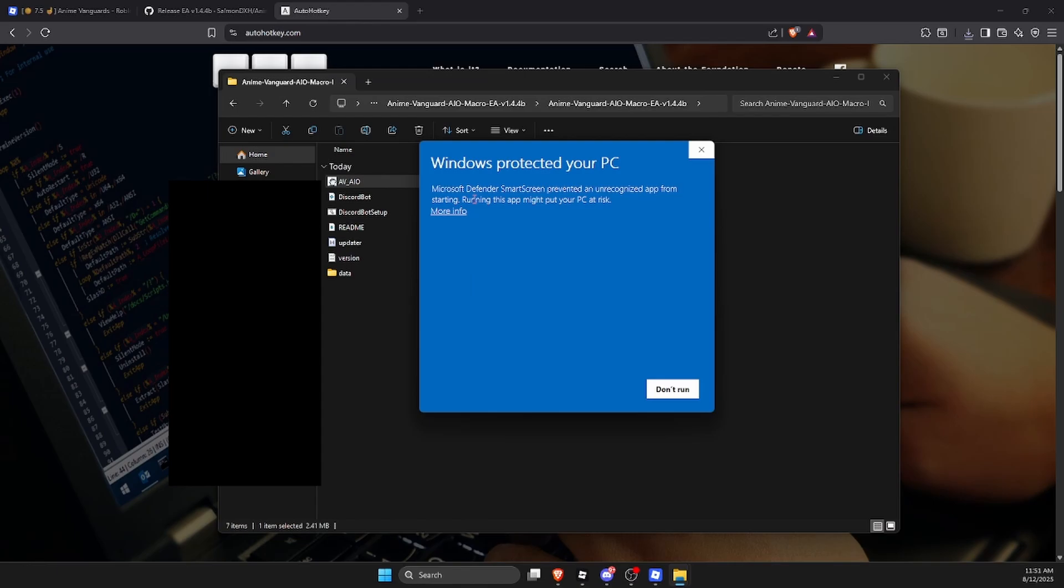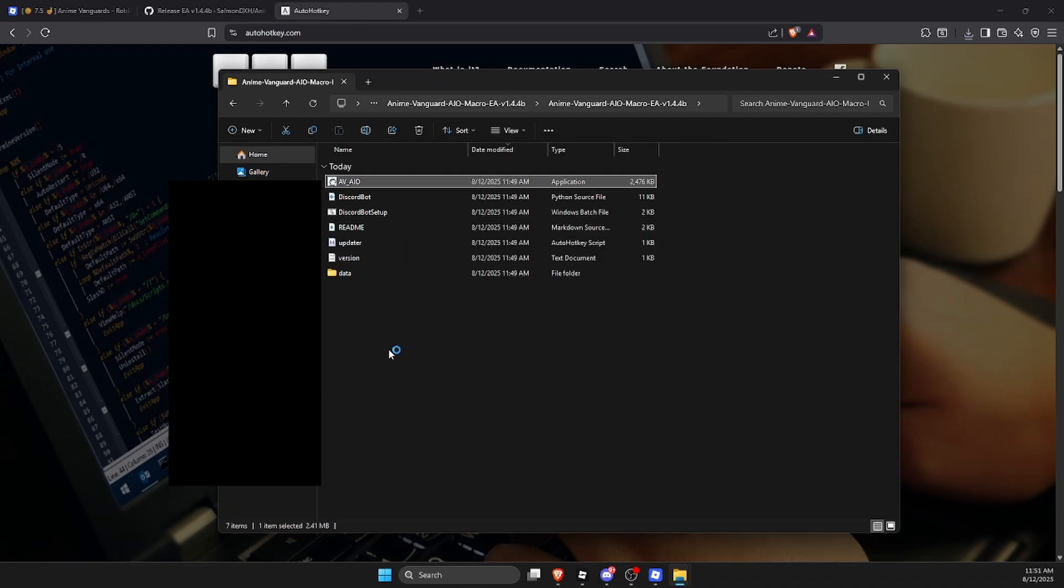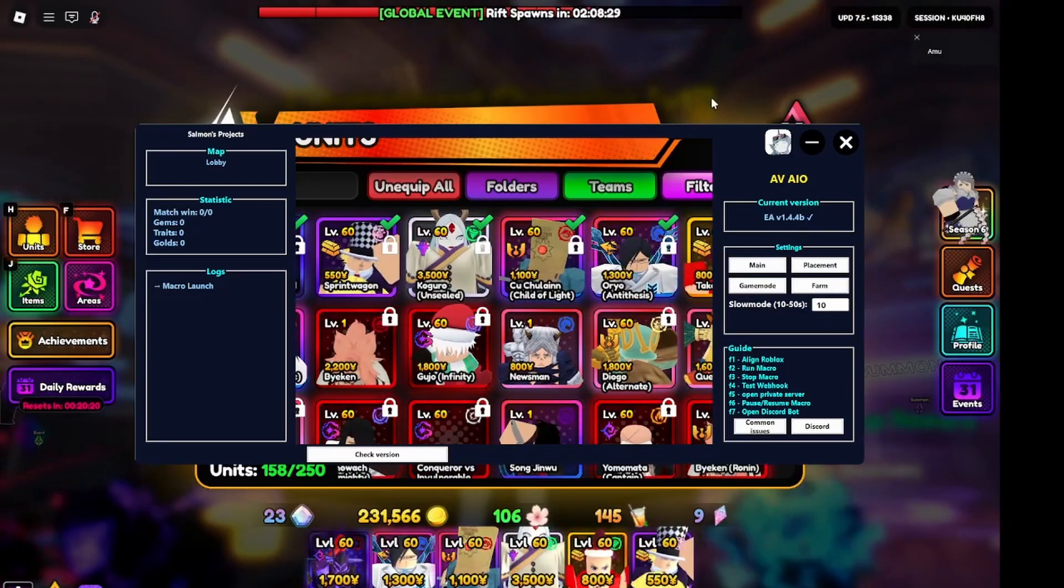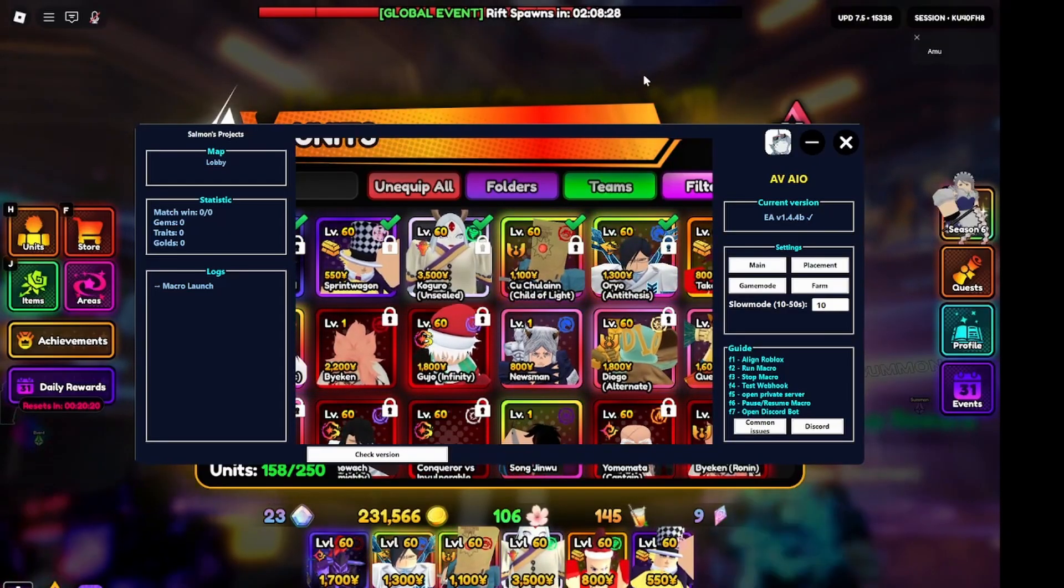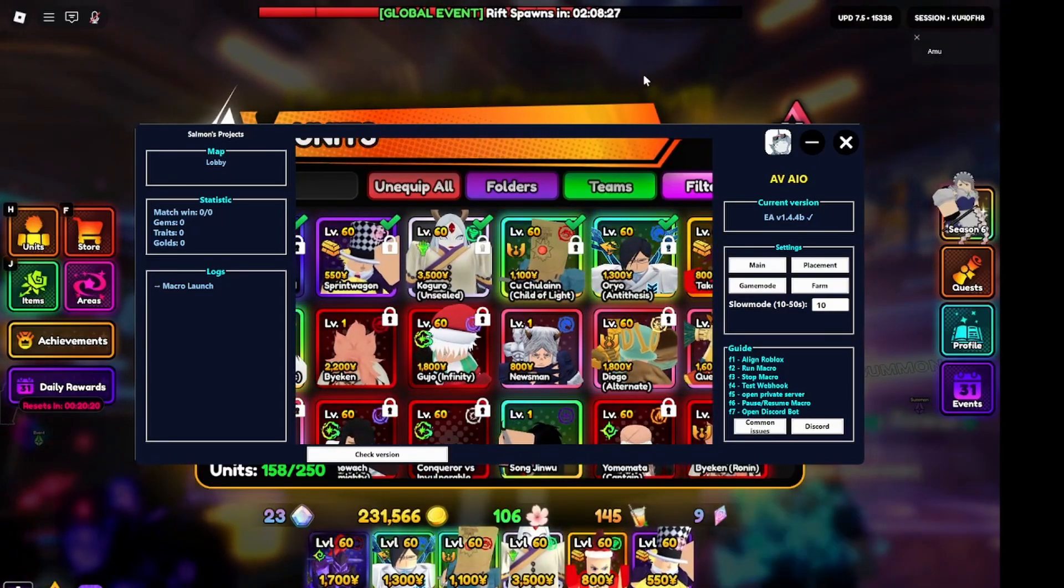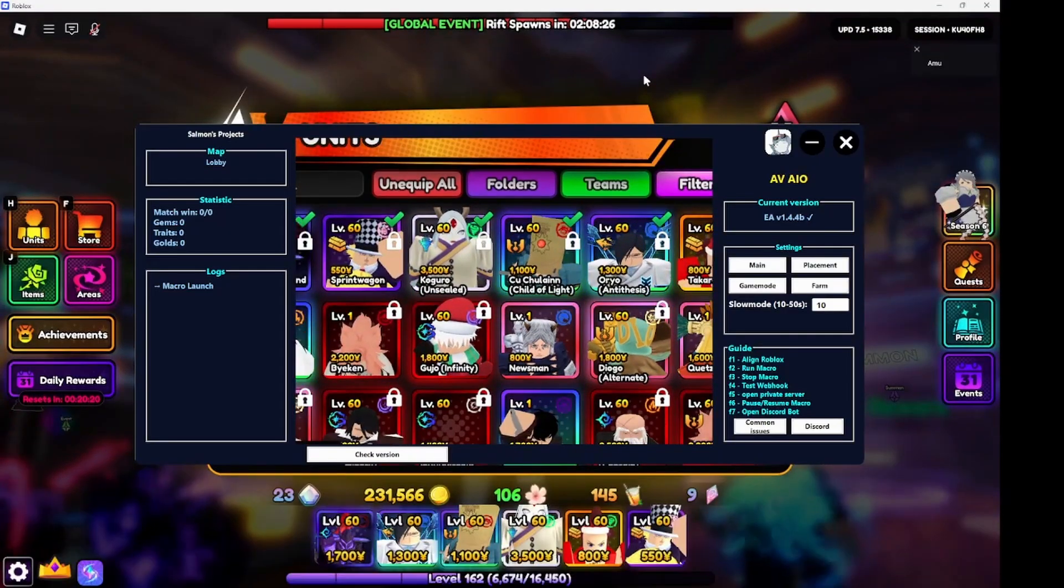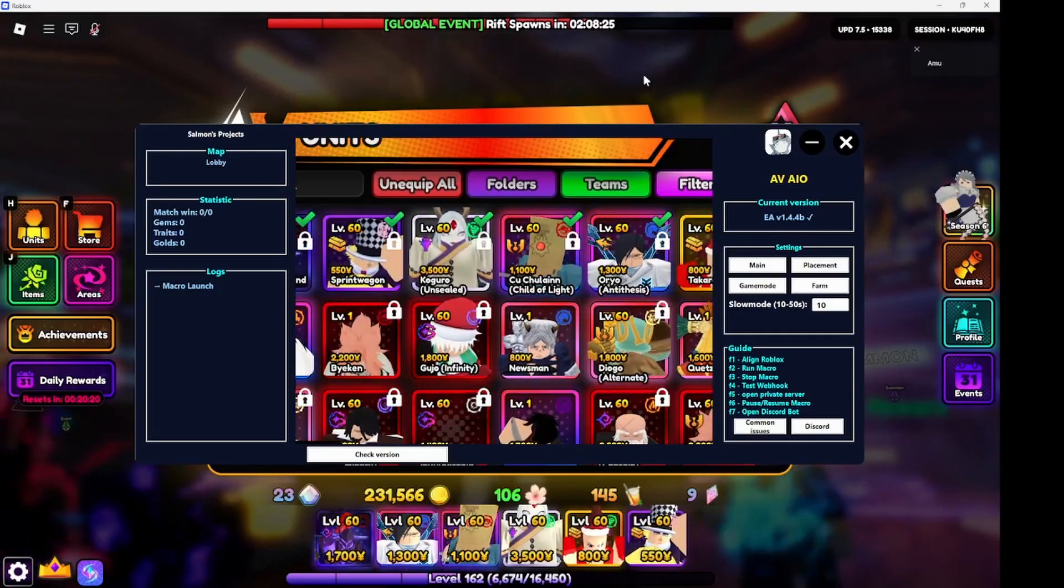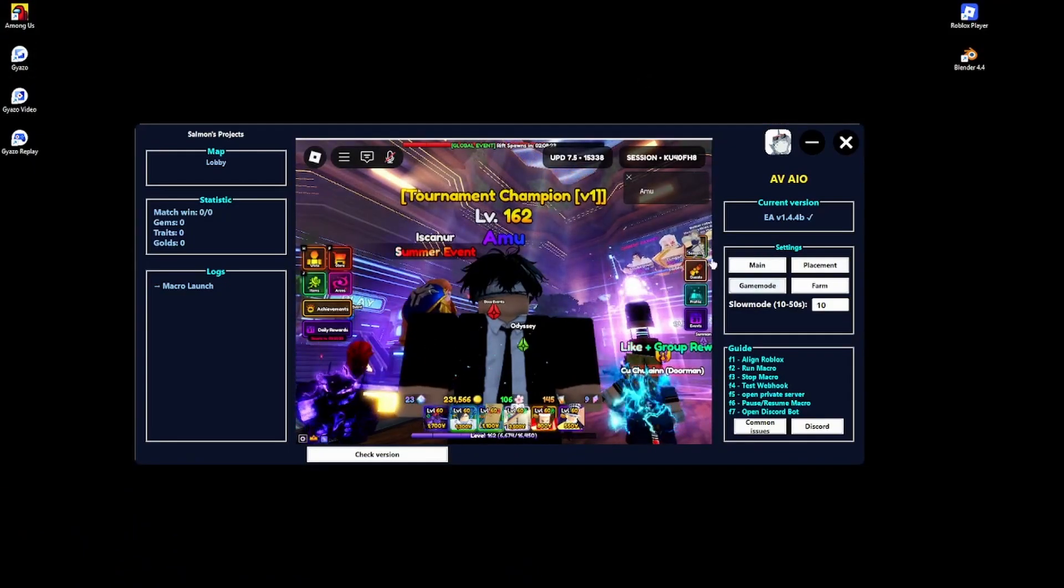But I'm telling you guys it's not malware because obviously a macro is going to have to run keystrokes. It's a tower defense game, it's going to have to click your units or whatnot. So click on more info and run anyway. Now as soon as you see this screen, if you still have F11 active, just click F11 and then click on F1.